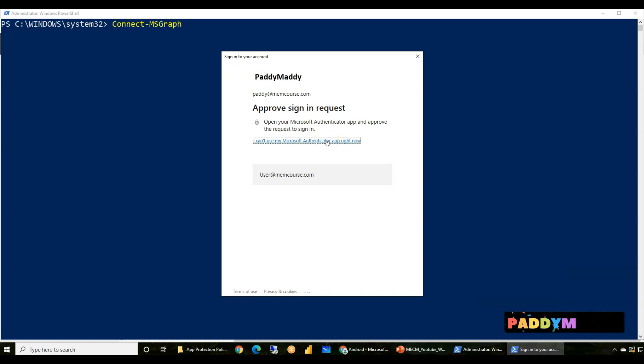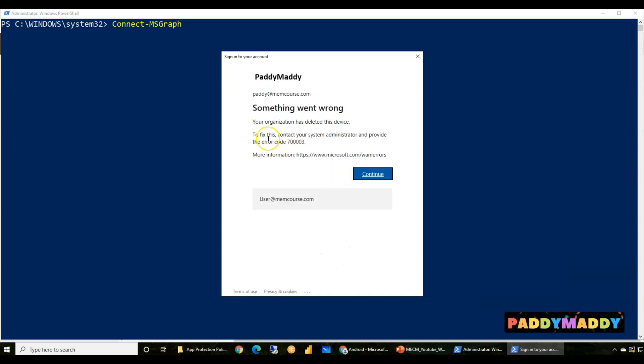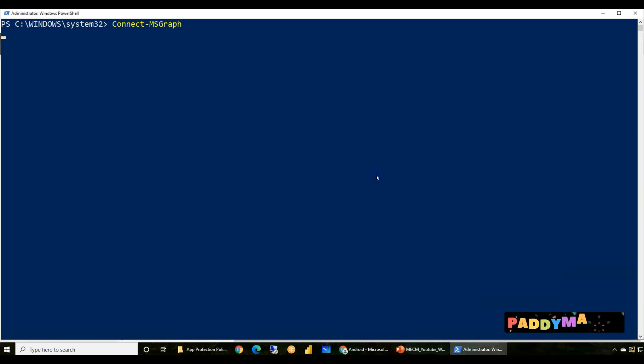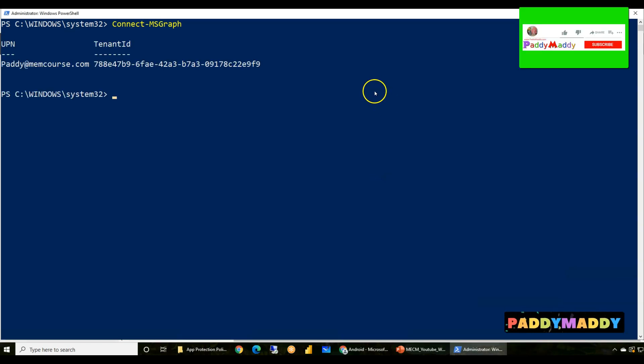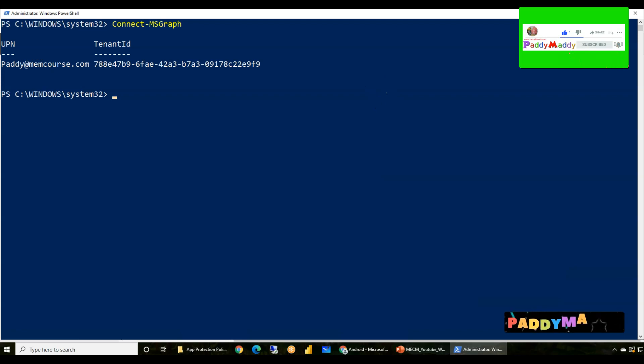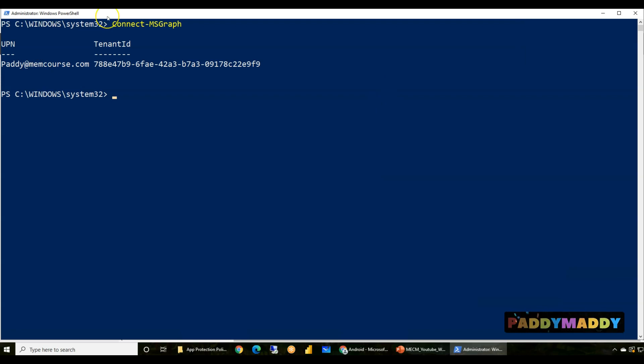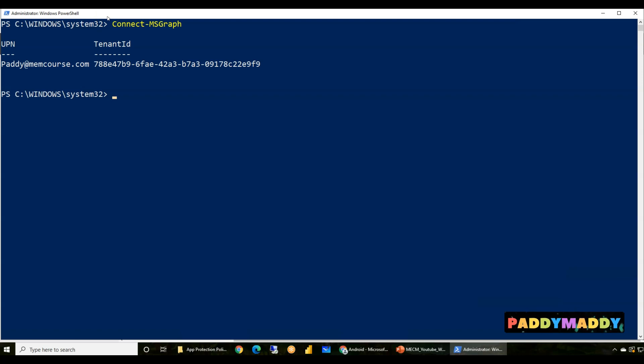I'm again using the same computer, but this time I'm going to connect with a different account called Memcodes. In this case, Paddy at Memcodes. Once I approve the multi-factor authentication, I got some kind of error, but that's okay. If I click on Continue, it just connected.